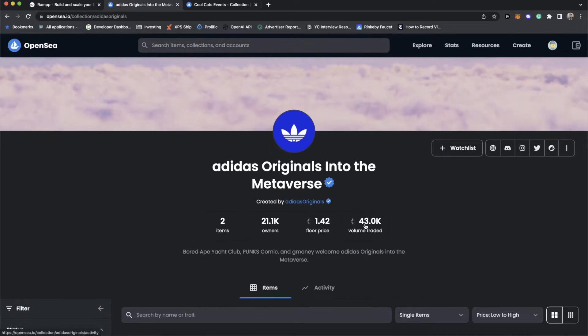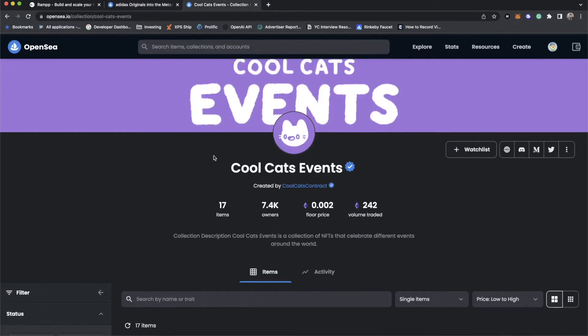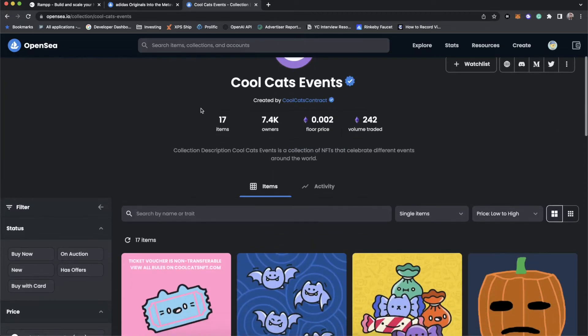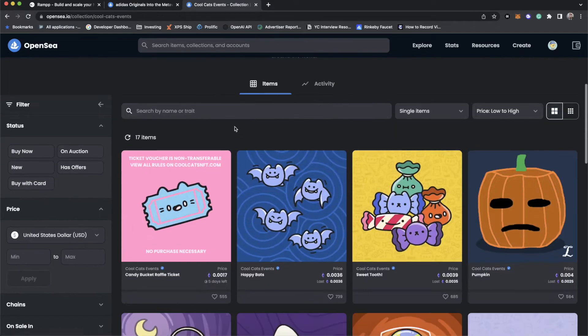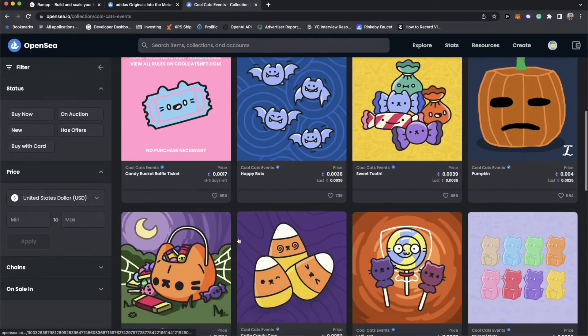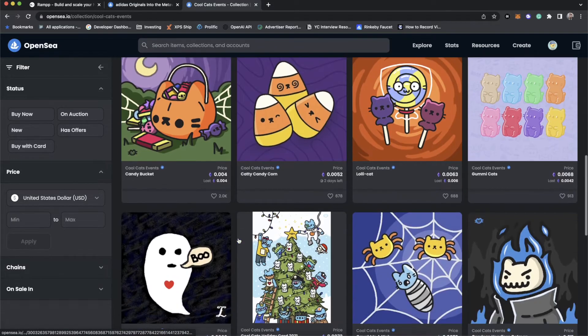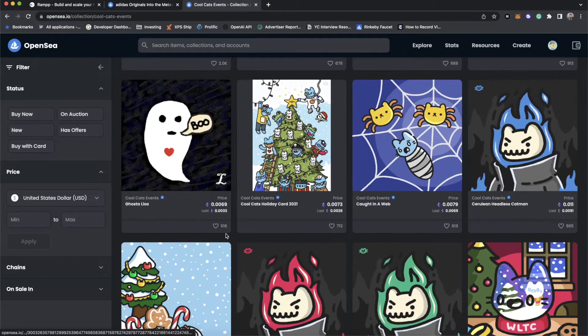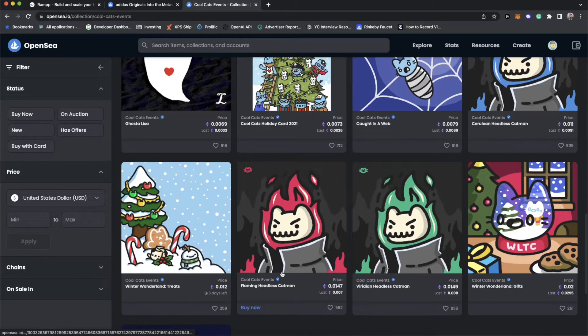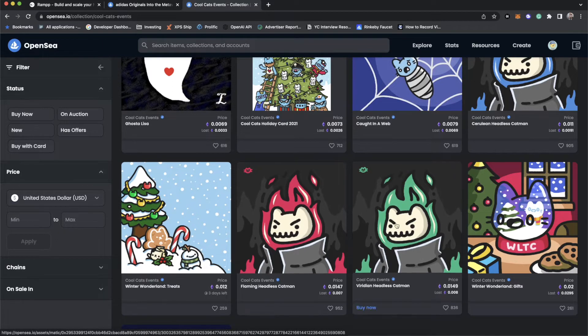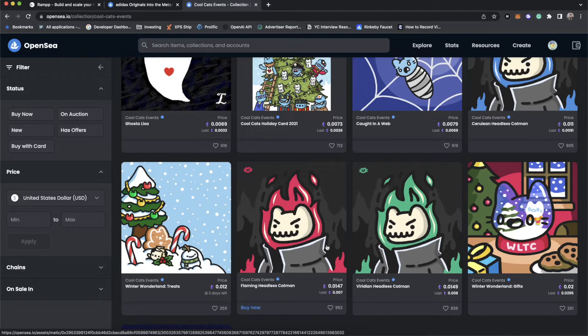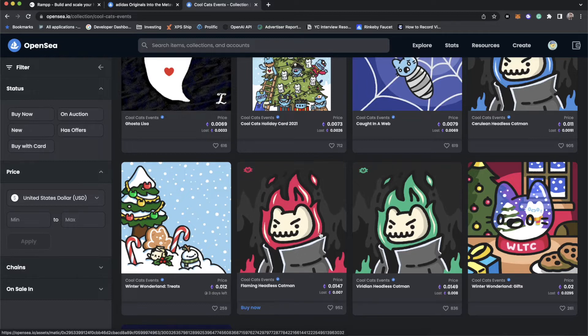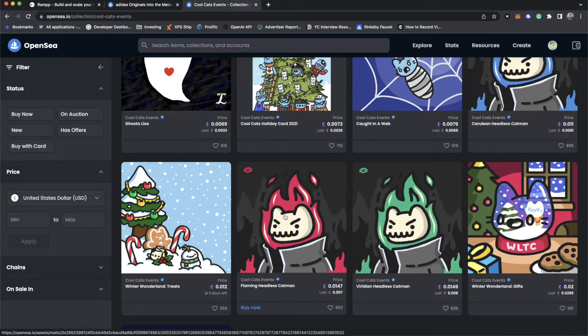an ideal use case for 1155 is something like CoolCats had with CoolCats events. Now CoolCats is on Ethereum, but you'll notice that there are 1155 contracts on Polygon and they have 17 items and they continuously add new ones depending on what event they're throwing. And you'll see that each one of these is unique, but they all have a number of owners. And you can actually see they did two of the same images here, but with different colorways.